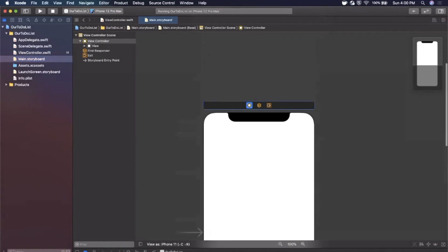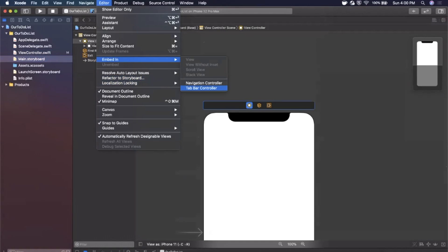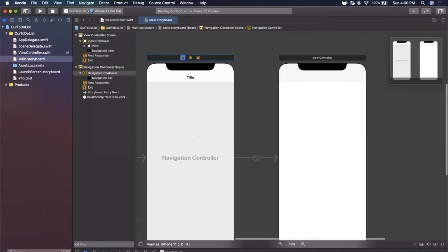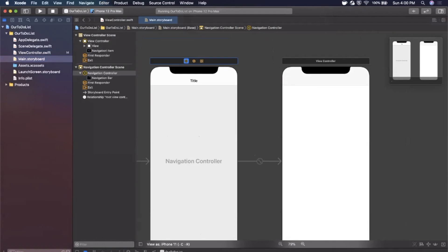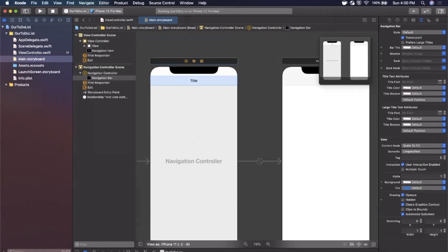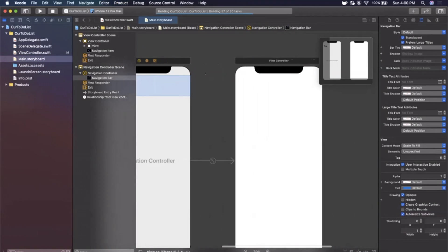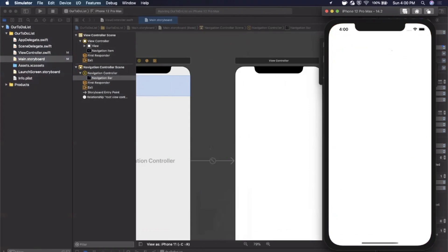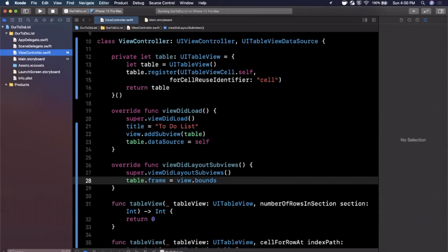To do that, jump into Main.storyboard, tap on the view controller heading in the toolbar, go to Editor > Embed In, and select Navigation Controller. Then select the navigation bar in the left panel, open the right side, and check the box that says 'Prefers Large Titles'. If you run it now you'll see a nav bar at the top showing the title 'to-do list' — looking pretty great.